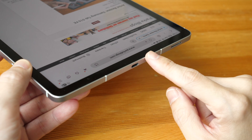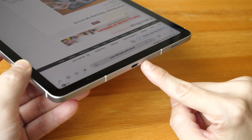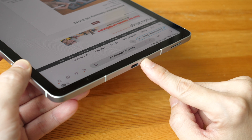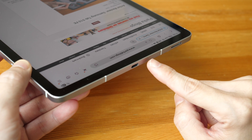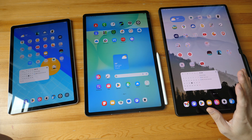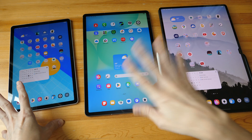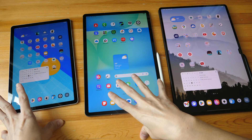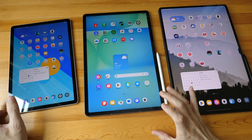On the Tab S10FE tablets, there is no video output on the USB-C port, and the transfer speed is only USB 2.0.